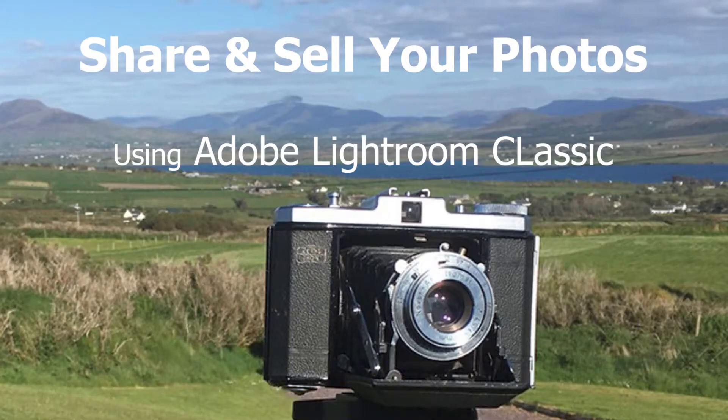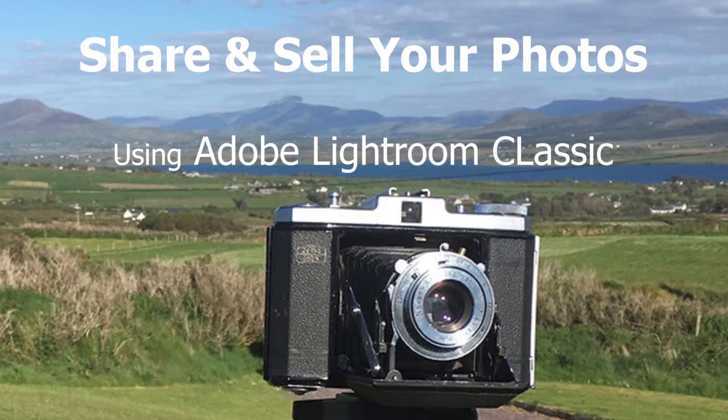How to share your photos using Adobe Lightroom Classic with me, Stephen Power from Skelly Green Photography Workshops. Hi.